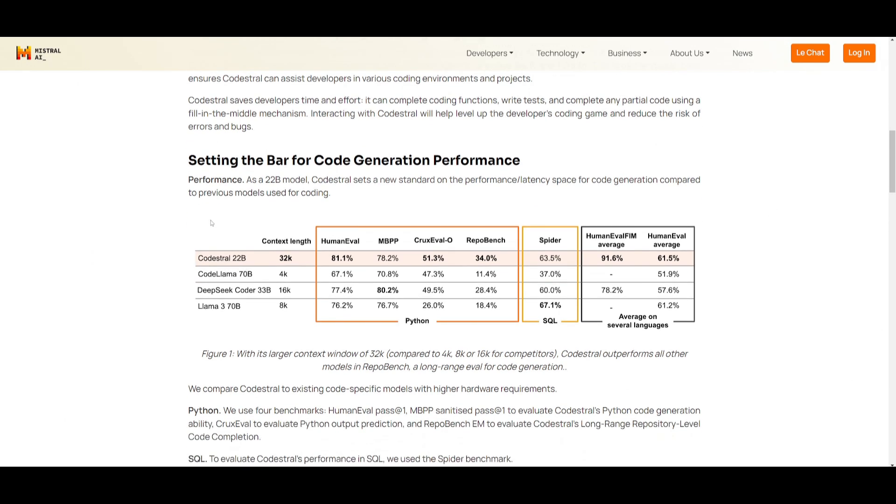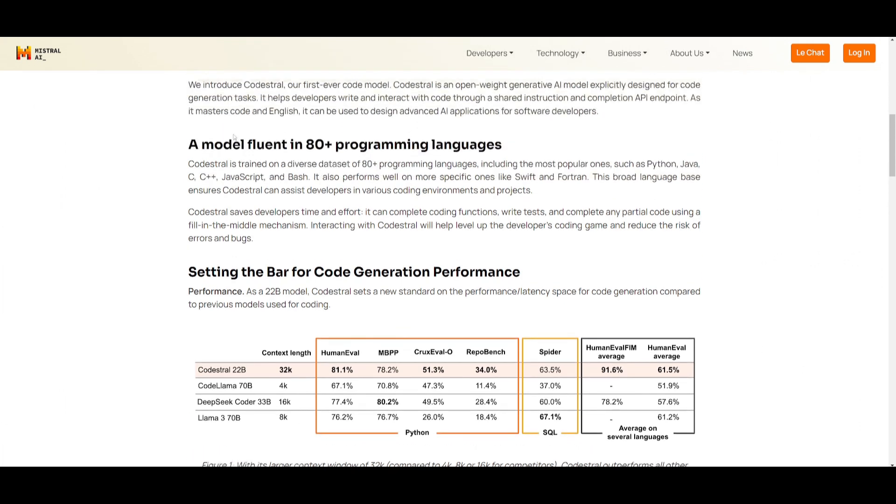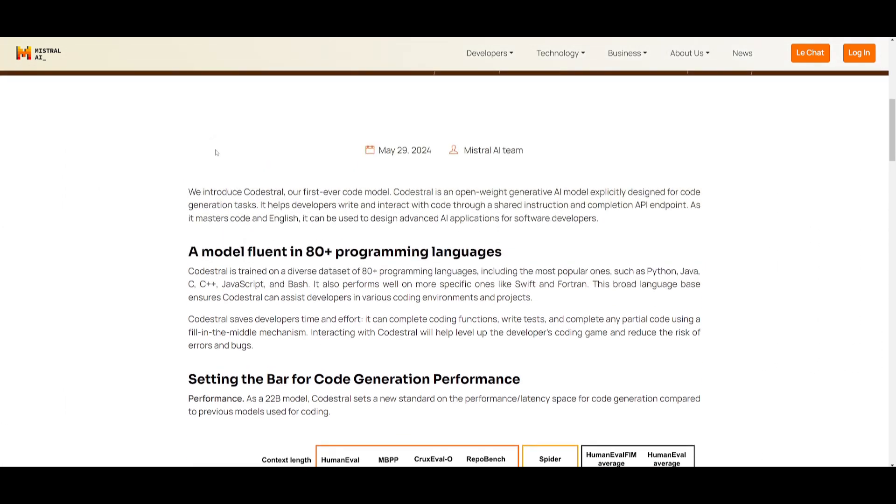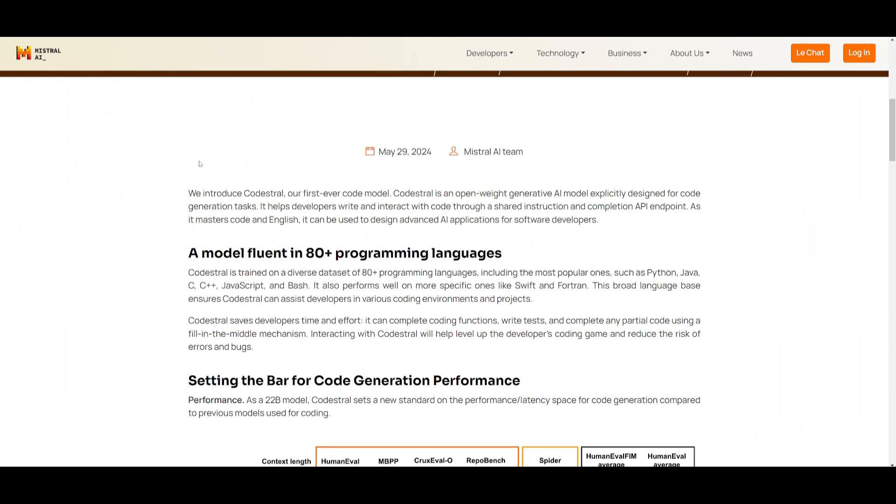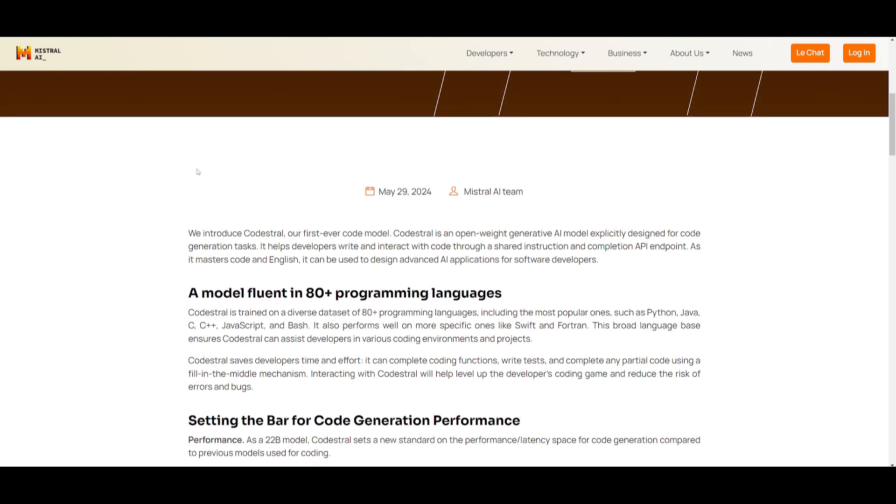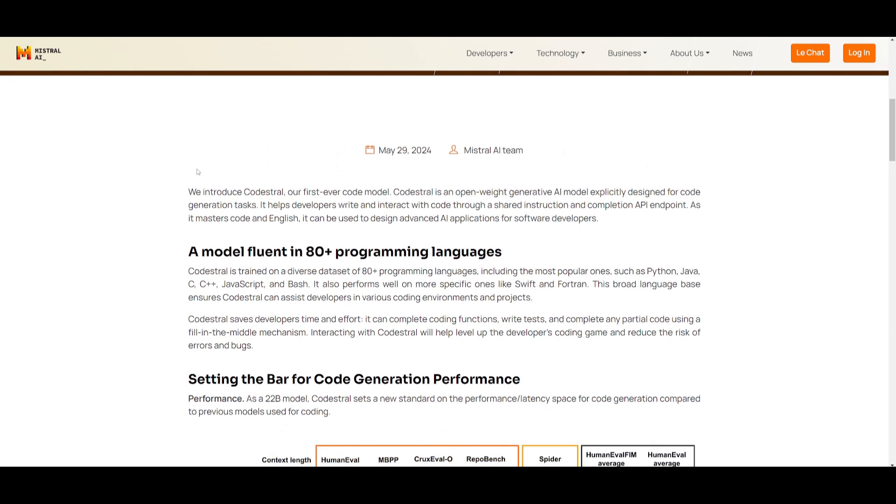You can also see that it's going to also save you a lot more time in code functions, where you're going to be able to generate the writing test, filling in partial code, as well as so many other things within this built-in mechanism, where CodeStral is going to have the best, fastest inference in any large language model. And you can interact with CodeStral, where it will enhance your coding skills as well as reducing the risk of errors within its self-correcting feature.